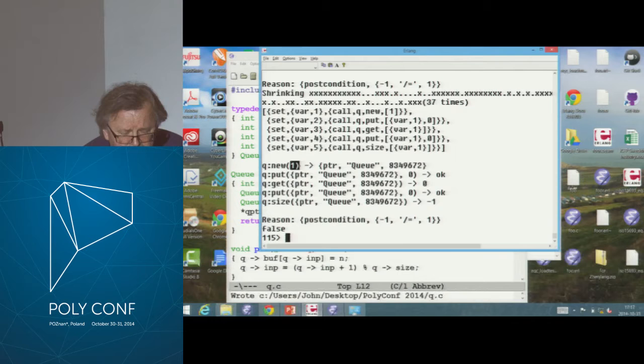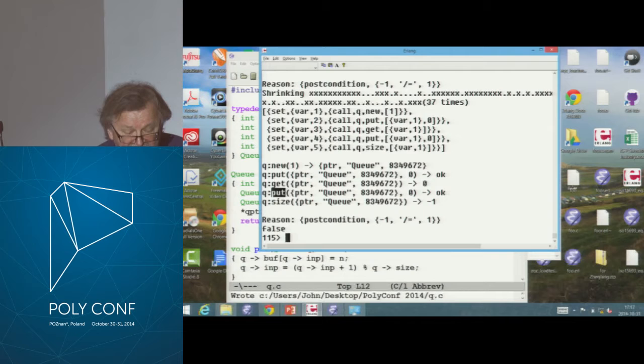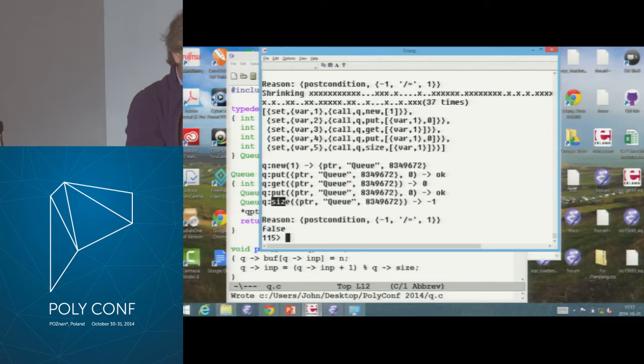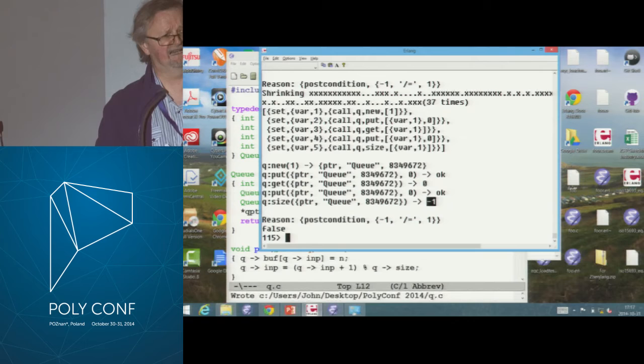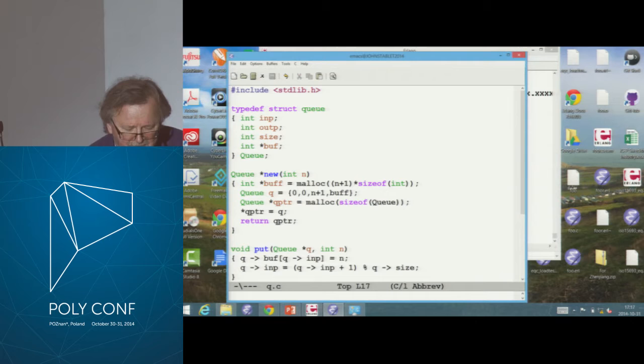Something else went wrong. I want you to debug this. I made a queue of size one — that's really two. I put one thing in and took it out again, so now the queue's empty. I'm allowed to put a second thing into it. Then I asked how many things are in there. I put something in, took it out, put another one in — how many things should be in the queue? One. And what does size say? Minus one. What happened?